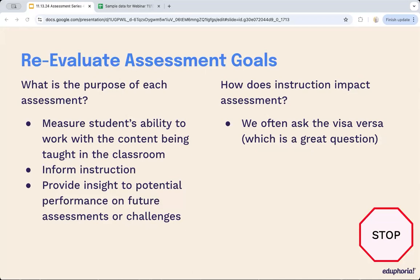Ask yourself: how does instruction impact the assessment? We often ask that vice versa, but we want to focus on how instruction is impacting your assessment program. Instruction plays a really big role in the success or failure of an assessment and potentially an entire assessment program. The assessment program can help pinpoint areas to change instruction, reinforce good practices, or even rebuild practices that aren't working, and provide a lens into whether assessments are aligned with what's happening in the classroom.